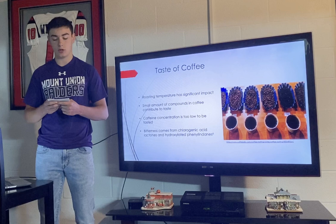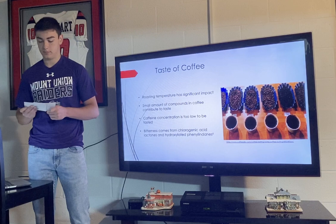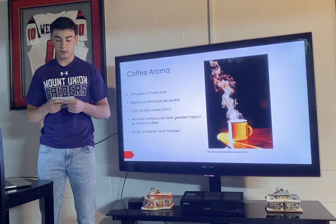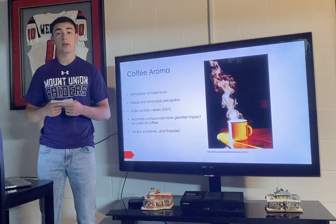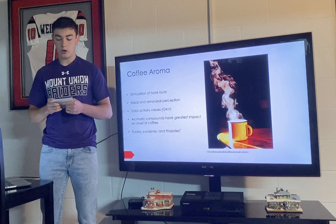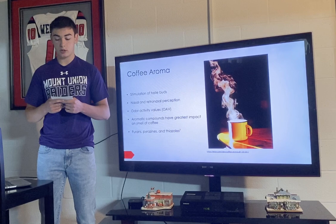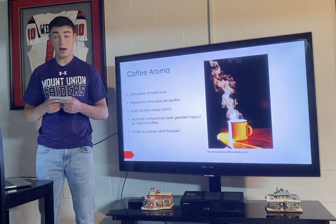In darker roasted coffee, lactones are further broken down into hydroxylated phenylenes, which provide a more apparent bitter taste. Coffeeresearch.org states that the smell of coffee is responsible for some of the flavor due to taste bud stimulation. Nasal perception occurs when coffee is smelled through the nose, while retronasal perception occurs when coffee is in the mouth or swallowed and certain compounds drift upward into the nasal glands. An odor unit used to measure potency helps classify which compounds have the greatest impact on the smell of coffee. Aromatic compounds are believed to have the greatest contribution to coffee aroma, and furans, pyrazines, and thiazoles also contribute due to their low odor threshold.